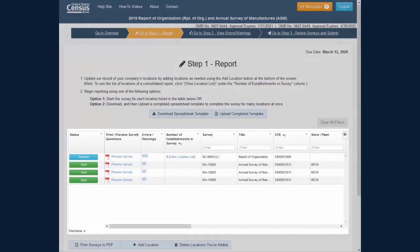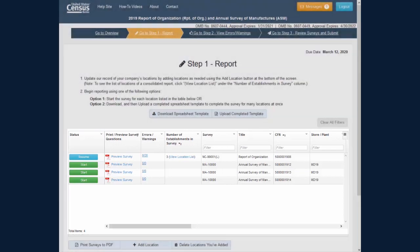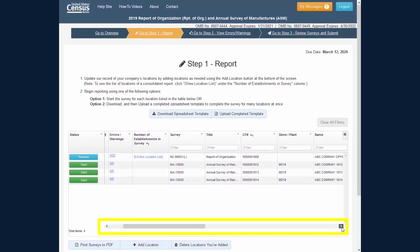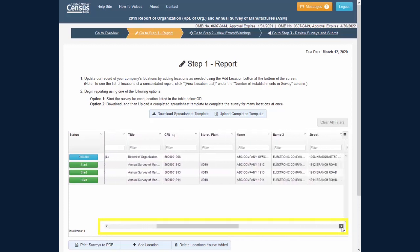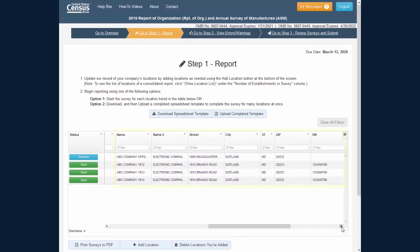The Step 1 Report table has several organizational features that allow you to customize your view and work more efficiently. Using the horizontal scroll bar, you will find more information about the survey, including name and address and employer identification number fields.